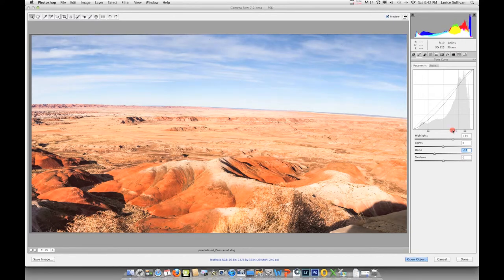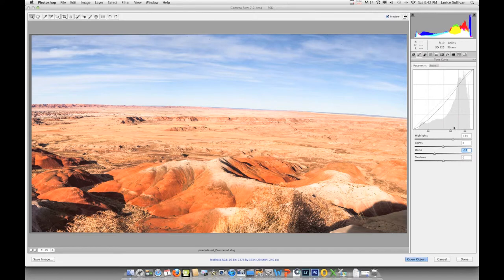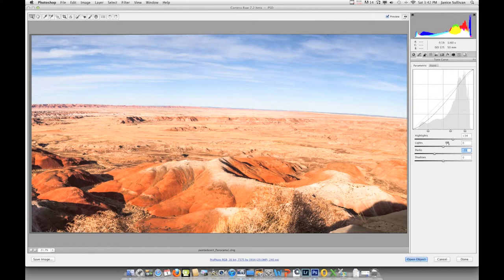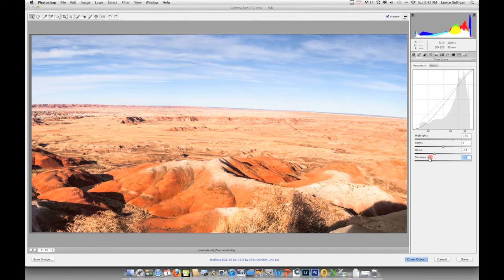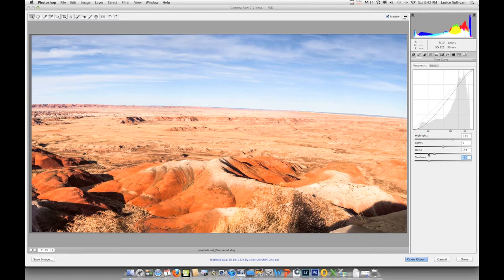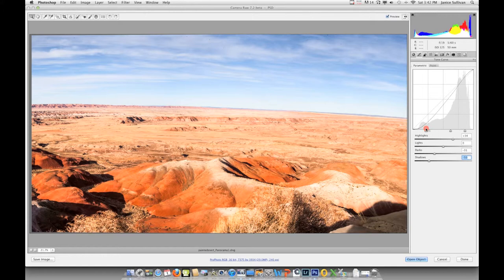If I want to play with this a little bit more, you can adjust these little guys in here and it will move the information. From here to here is my highlights, from here to here are my lights, and from this range to this range it works with the dark area. The shadows are down to the left—that's the shadow area.